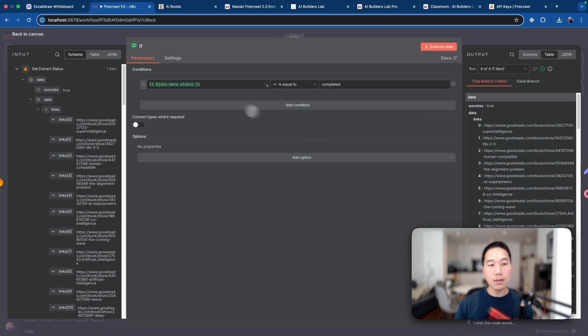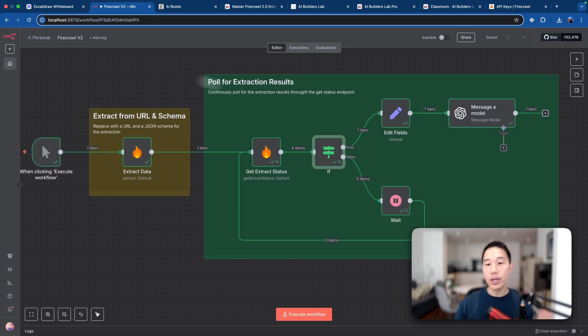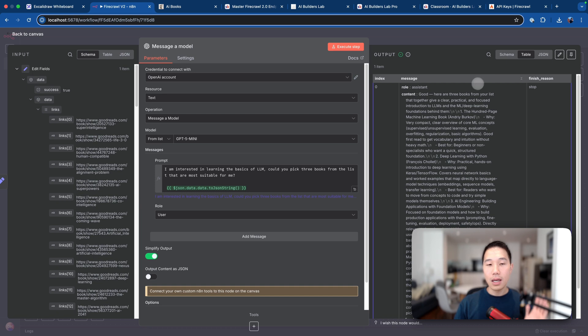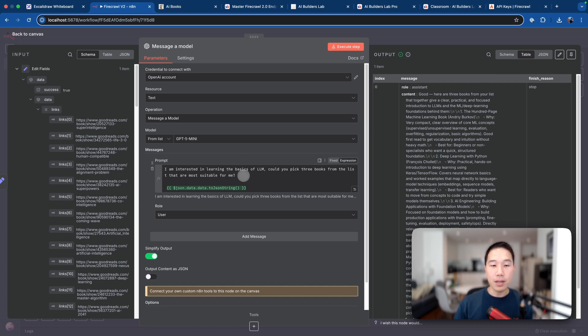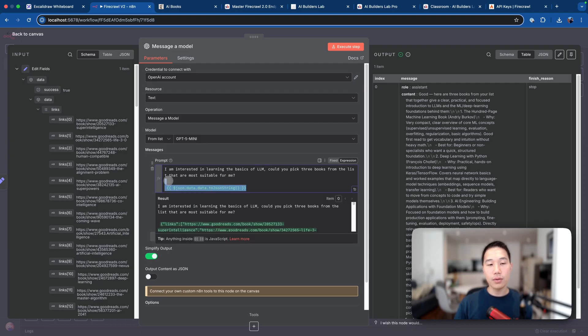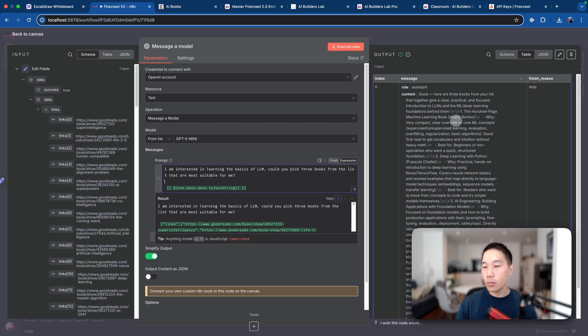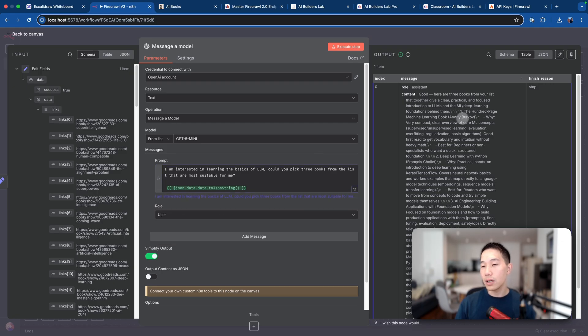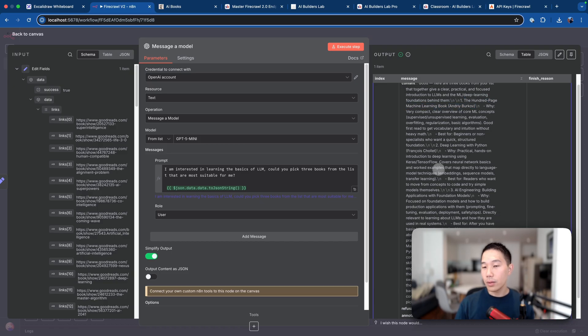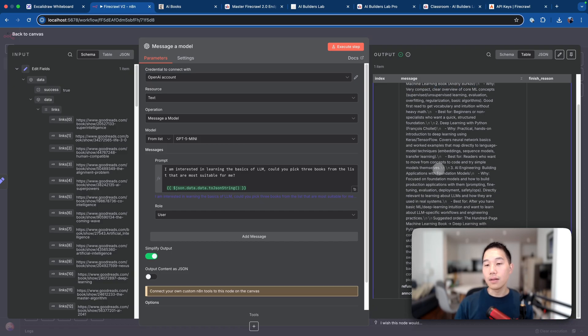So in this case, when the status equals completed, we hit the true branch. And eventually, we just pass all these data links to the AI model. And then with this prompt, I'm interested in learning the basics of LLM. Could you pick three books from the list that are most suitable for me? Together with all those JSON data, GPT-4o mini is able to provide me with a summary of which books that I should be looking into. For example, like this 100-page machine learning book with this author and explain why, and essentially just giving me a holistic summary.